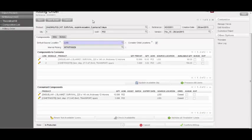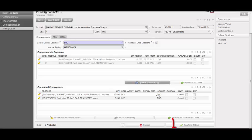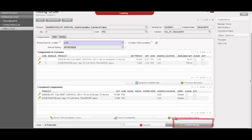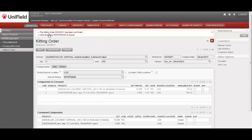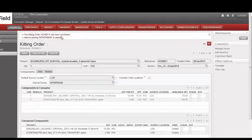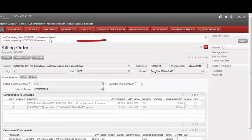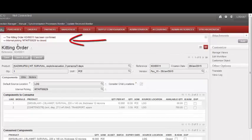Finally, to confirm the kitting, select Confirm Kitting. Now we see that the kitting order was confirmed, and the internal picking ticket is closed.